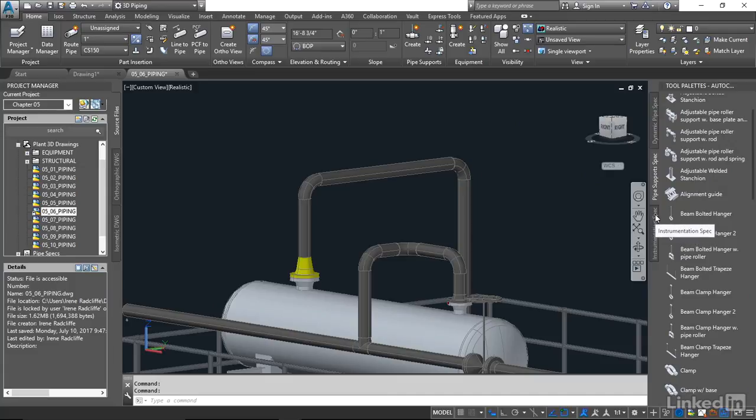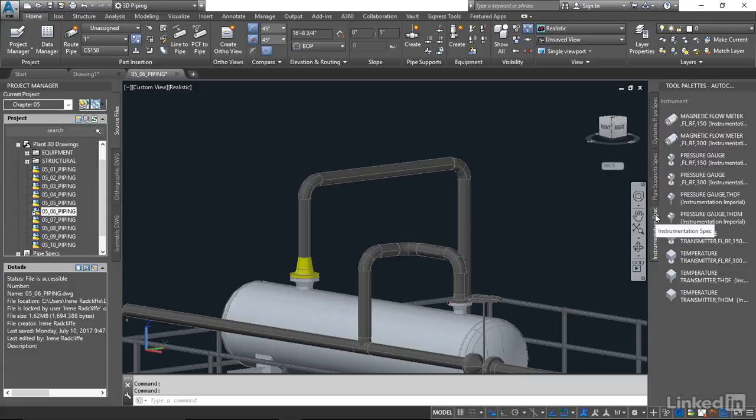We're going to take a look at the different types of instrumentation that we have here and place a couple on these lines. Let's start by placing a flow meter.